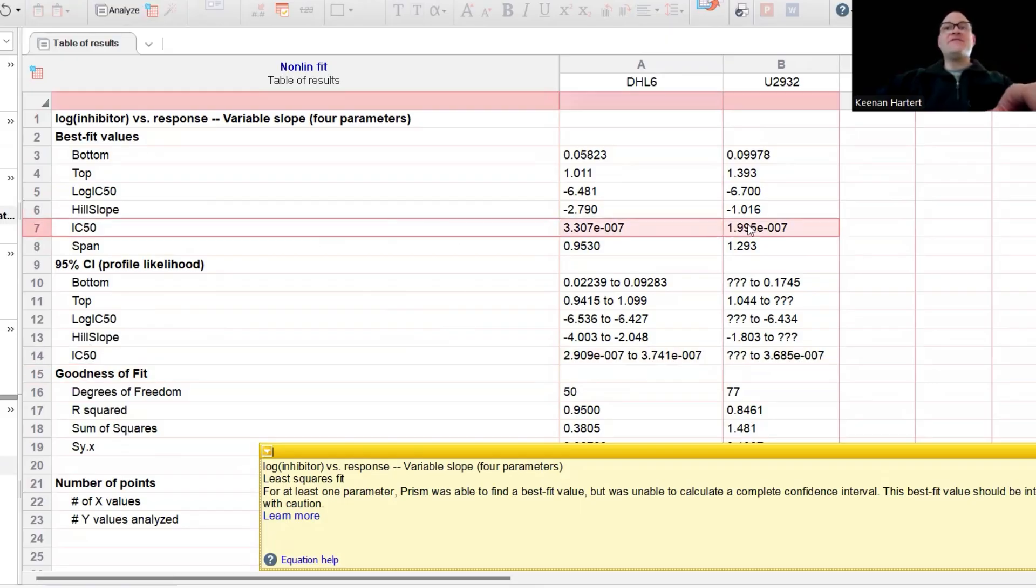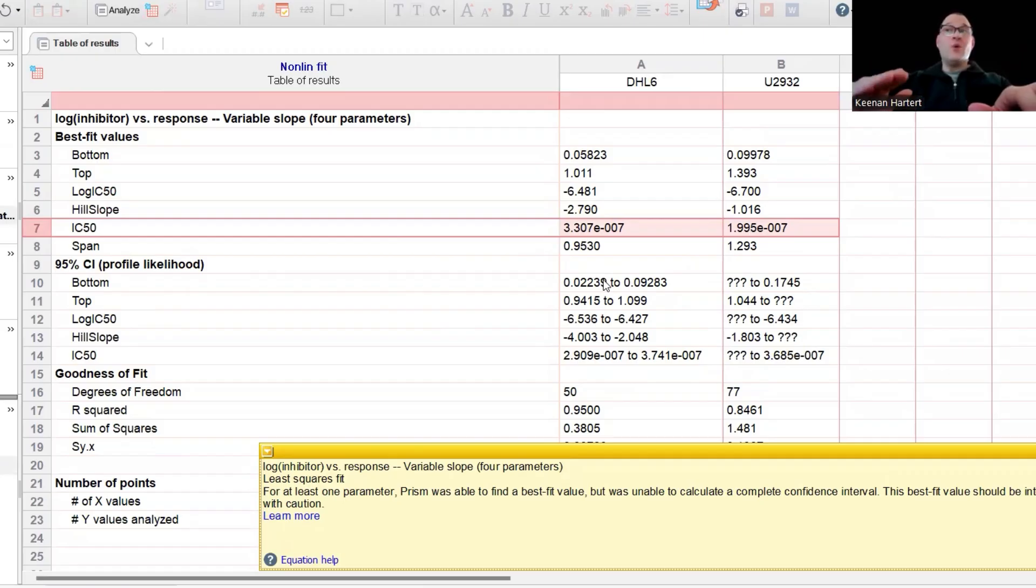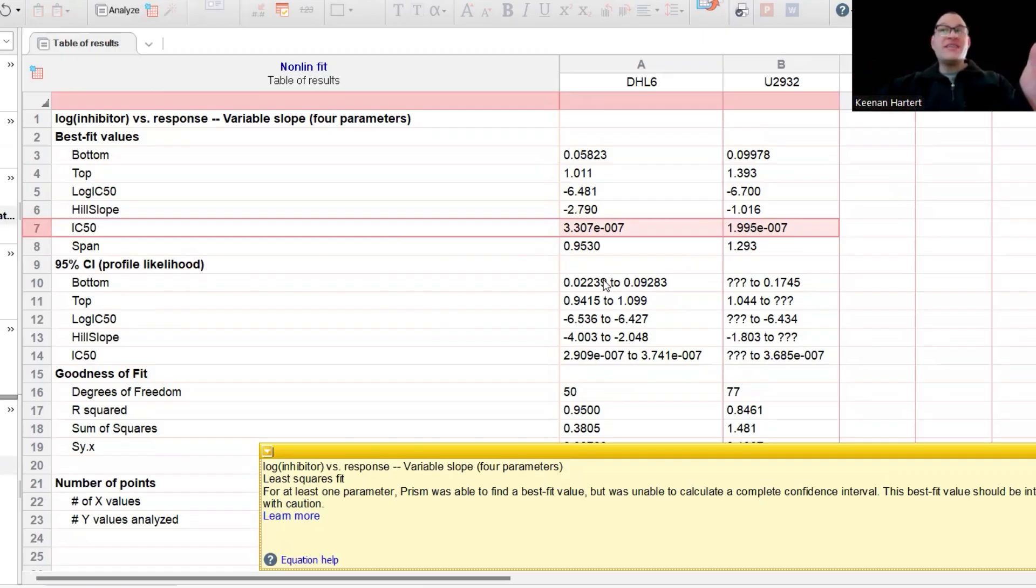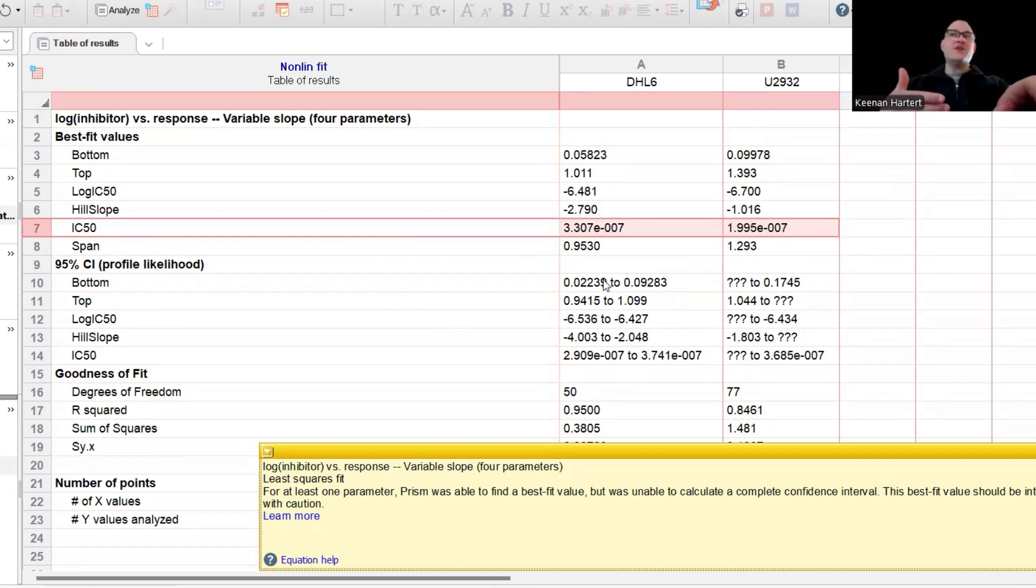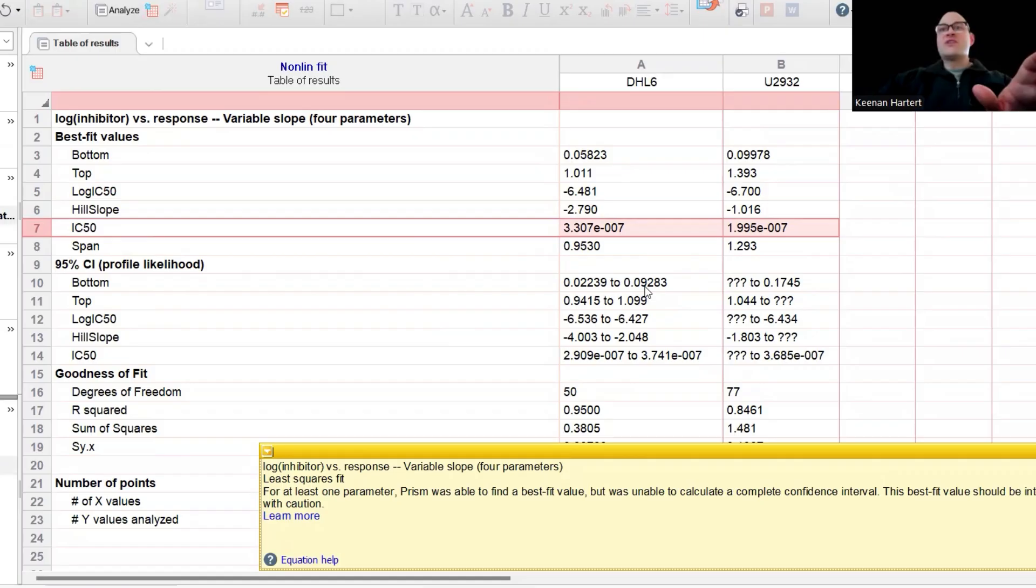IC50. IC50 is essentially what amount of your dose of your X killed about 50%. This sometimes changes with ED50 for effective dose, it kind of depends on what you're after, but these numbers can help.